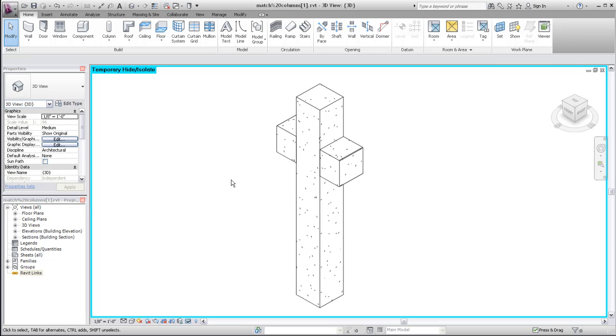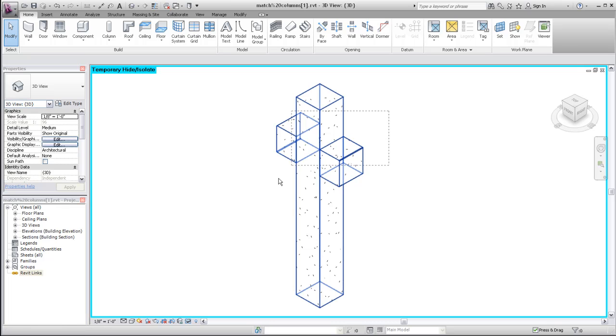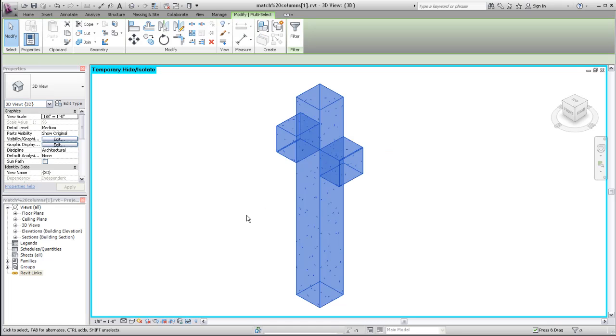For example, your model may require multiple instances of a structural column with a corbel on each of two opposite sides. To create an assembly from these three elements, select them and then click the Create Assembly tool.